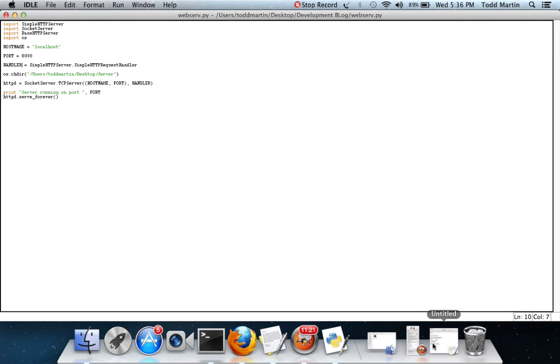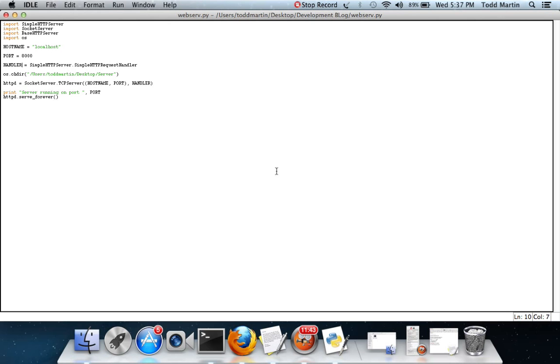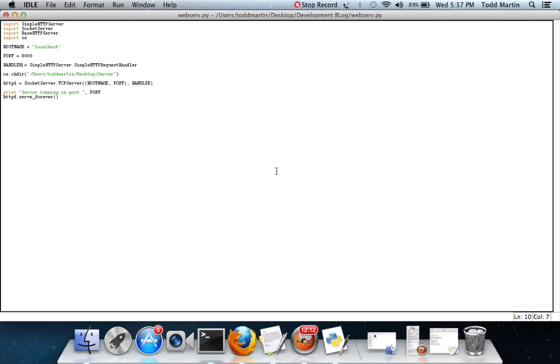You'll see how whenever you're writing programs, you have to define variables for the program to use. In SocketServer.TCPServer, we are running, it needs to take arguments. These arguments we have are hostname, port, and handler. Hostname is localhost. Our port is going to define what port it needs to accept communications in and out of. Our handler, simple HTTP request handler, handles the request that the server gets. The os.chdir is simply to change the directory so it will run out of users Todd Martin desktop server. You can make that whatever directory you wish.